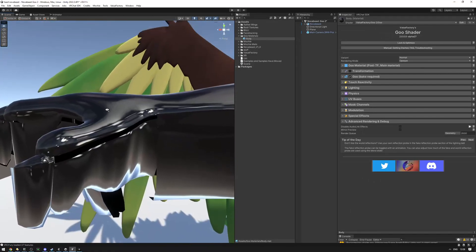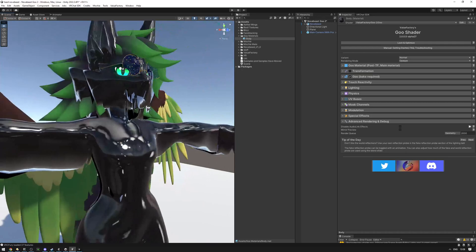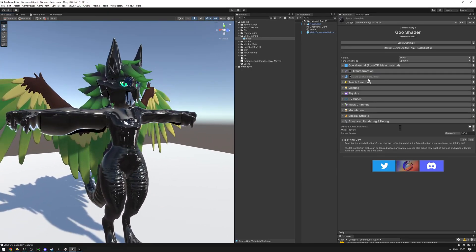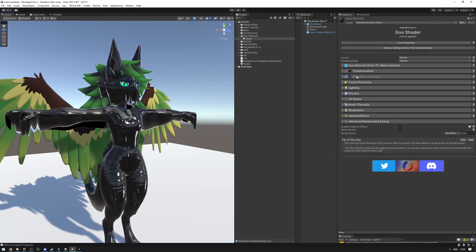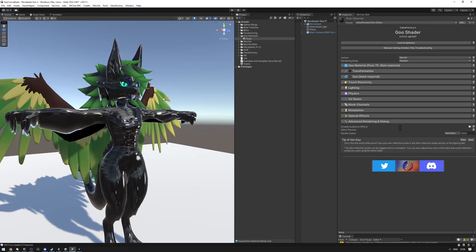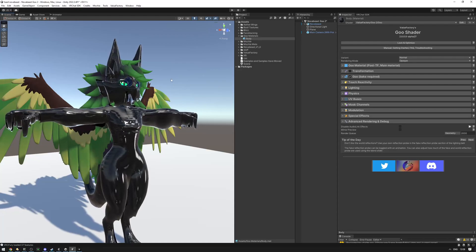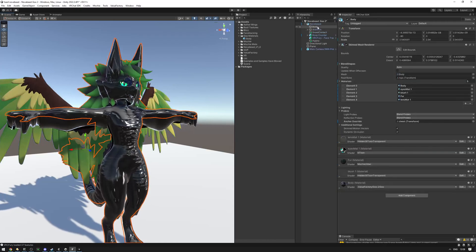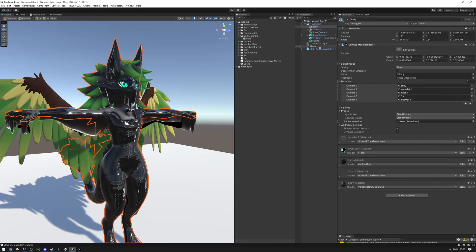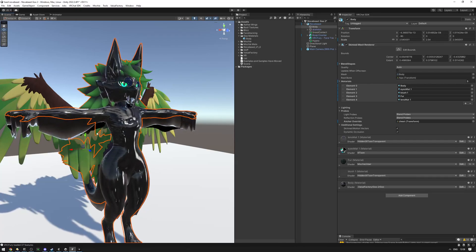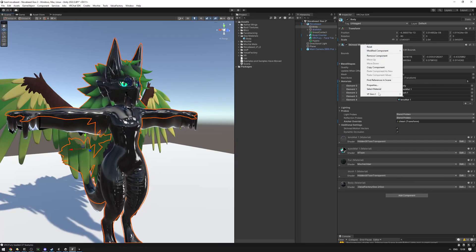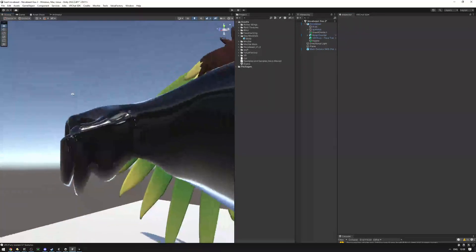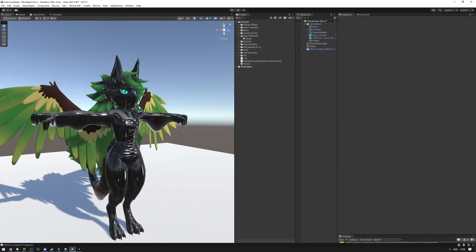You'll notice some seams and weird holes in the avatar. That's a result of the material using a bake-required feature — the mesh itself isn't baked yet. To fix this, we need to bake the mesh. Double-click the mesh to select the body object, which contains the skinned mesh renderer. Right-click on it, go to VF GoTo, and bake. That fixes the issue.